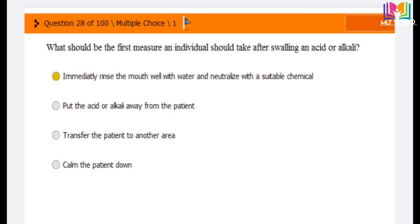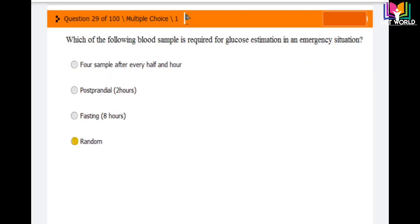Question number 28: What should be the first measure an individual should take after swallowing an acid or alkali? Options are: immediately rinse the mouth well with water and neutralize with a suitable chemical; put the acid or alkali away from the patient; transfer the patient to another area; or calm the patient down. The correct answer is the first option: immediately rinse the mouth well with water and neutralize with a suitable chemical, and monitor the patient for a few hours.